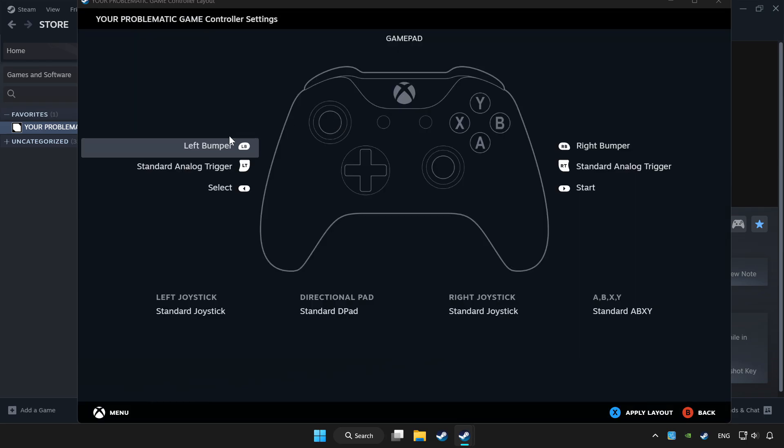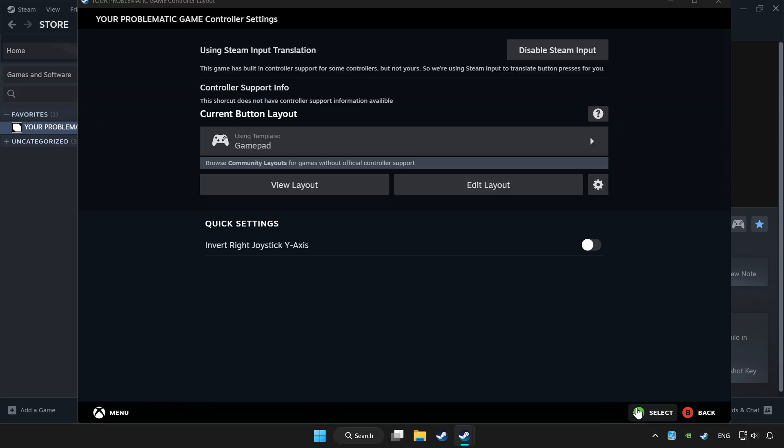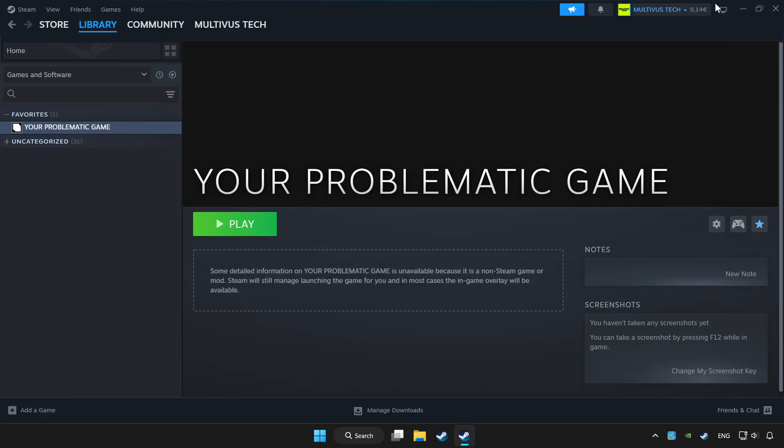Set your controller settings and apply. Go back and play game.